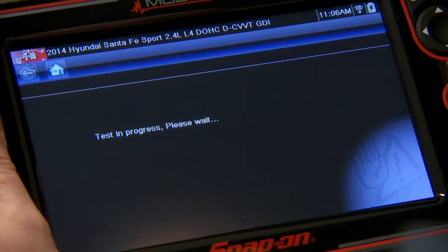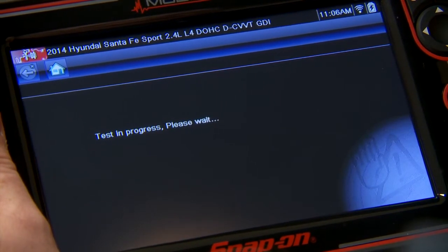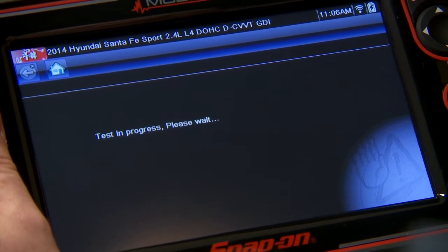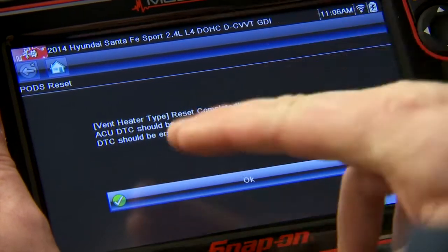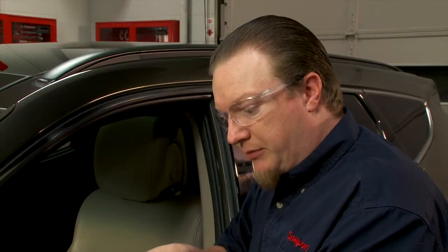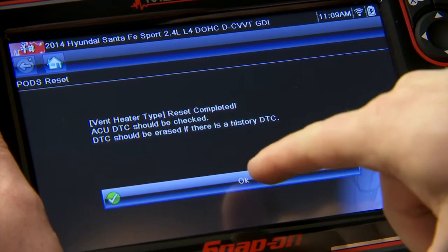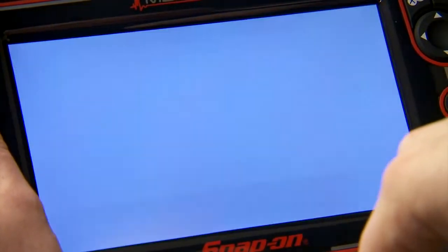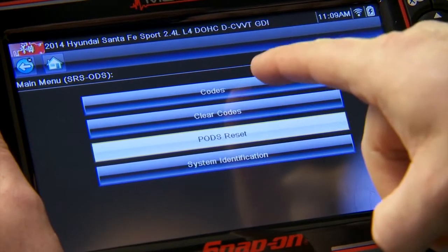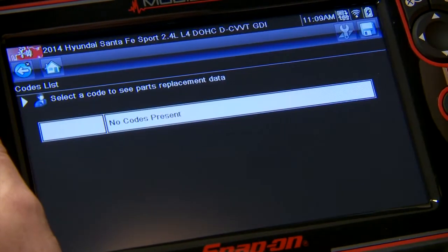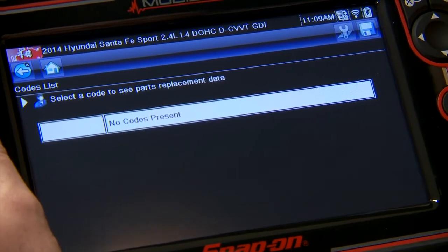It's doing the test now — it's going to re-zero the seat and estimate what weight is in there. It says the reset is completed. We should check for any codes in the system, so let's click on codes. No codes present — the job is done and the seat is reset.